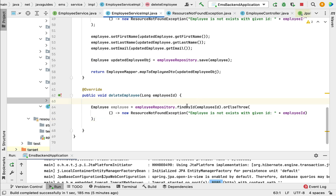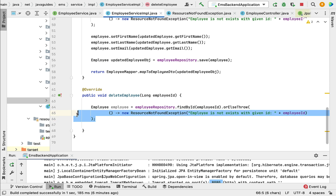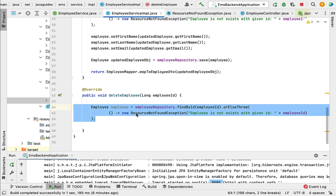Here we are calling the findById method, which returns an Optional. We are calling the orElseThrow method of the Optional object and providing a lambda implementation of the Supplier functional interface. Basically, if an employee with the given ID does not exist in the database, this code will throw the ResourceNotFoundException.